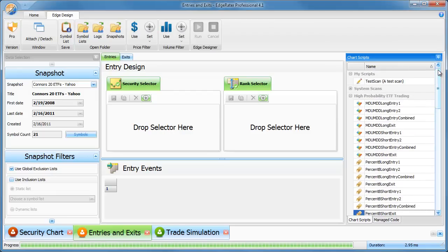In this video, I'm going to show how to backtest the Conors high probability ETF trading strategies using Edgerator. The latest version of Edgerator has the high probability ETF trading strategies in.